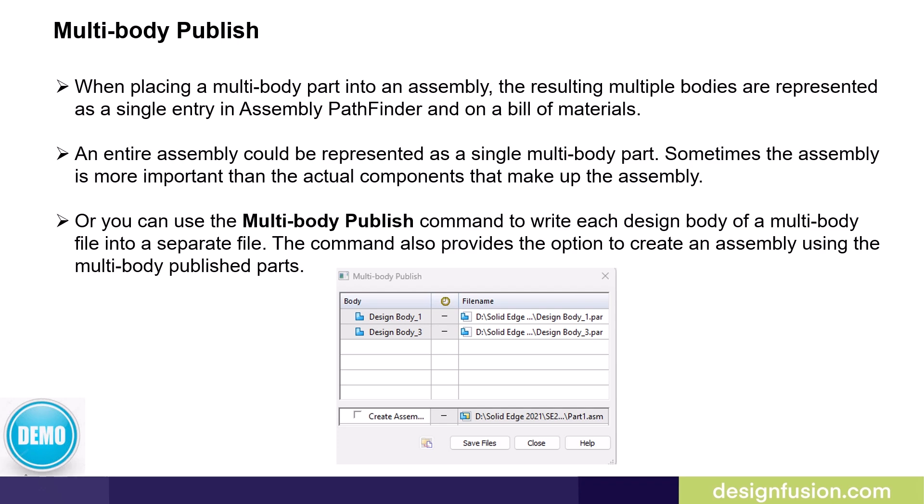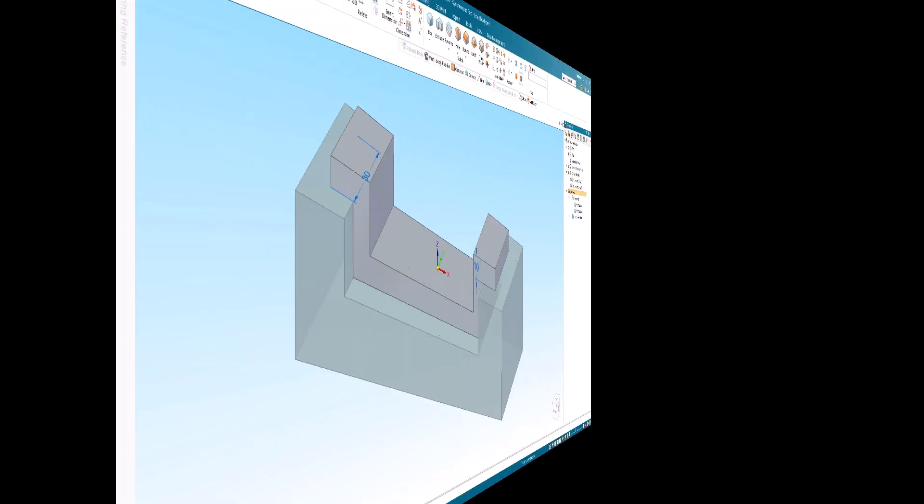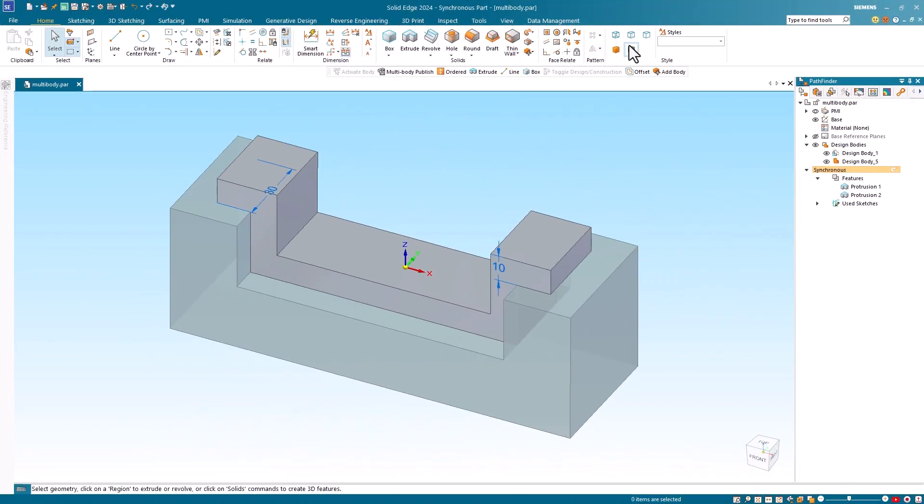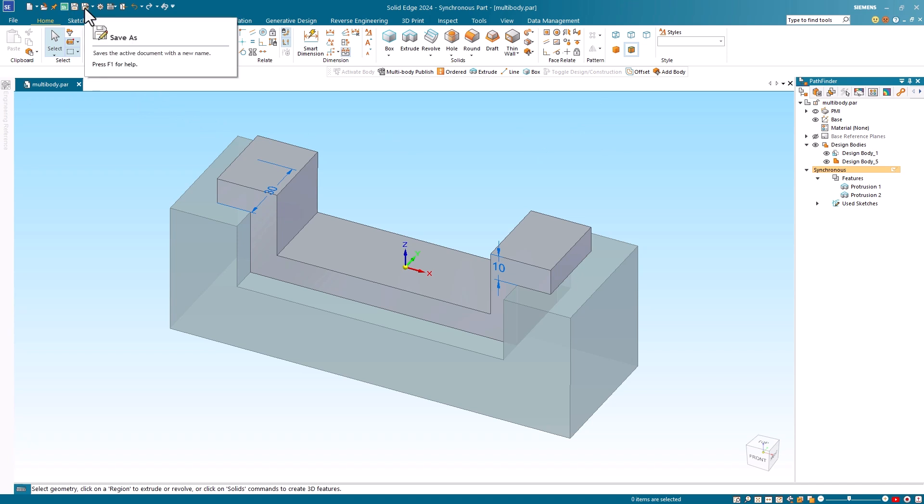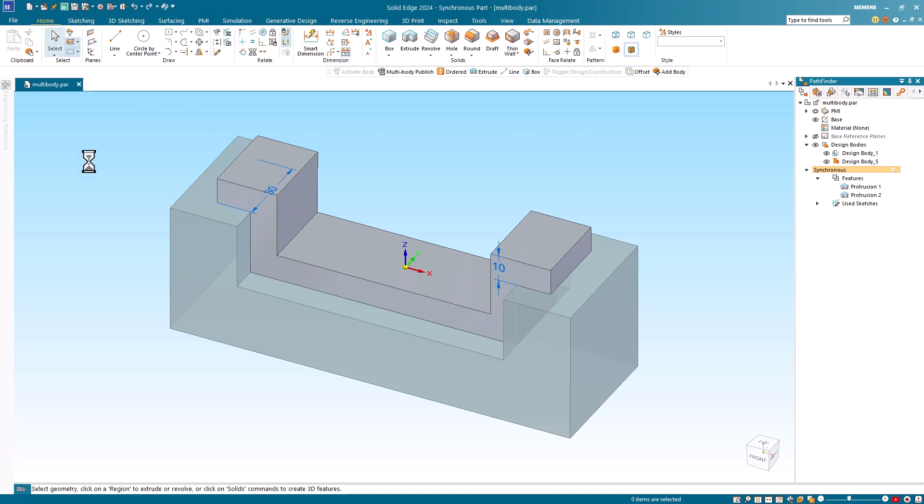Let's have a look at this in Solid Edge. I have returned to my multi-body part where I used the name multi-body.par. I'll just make sure that I have saved the latest version of this file.